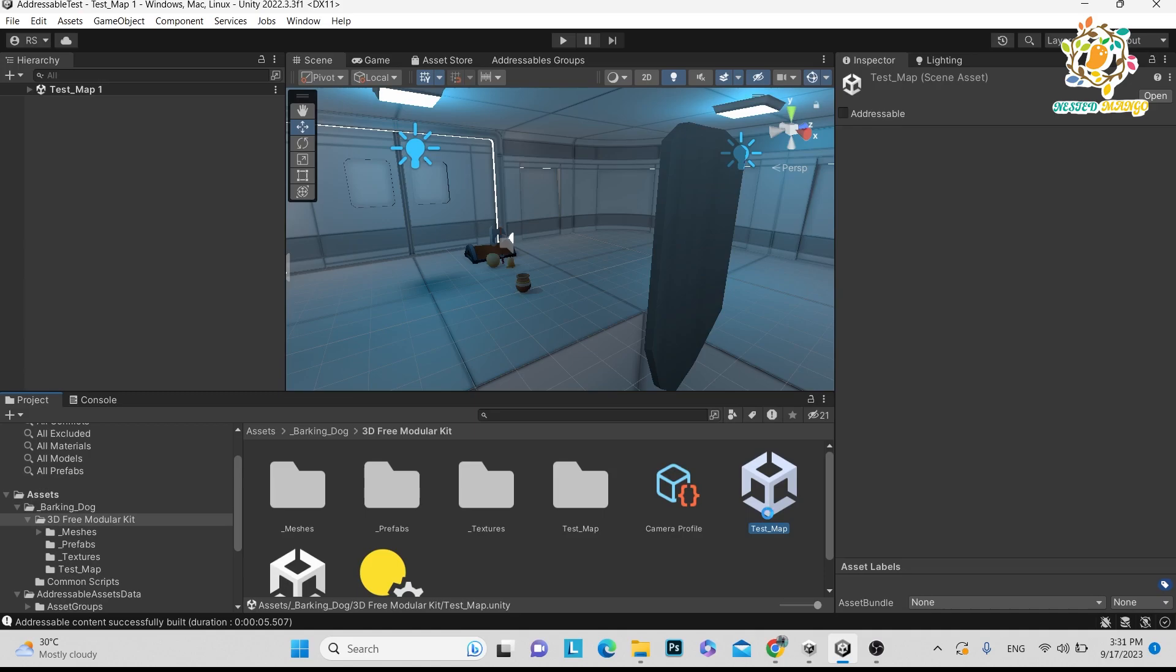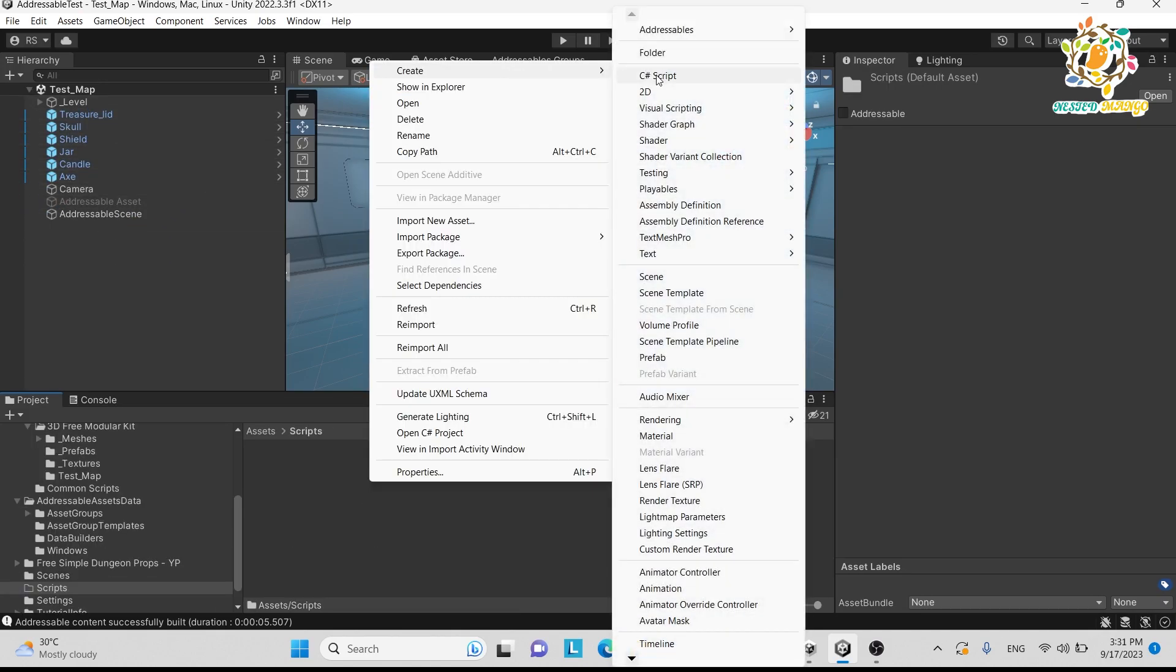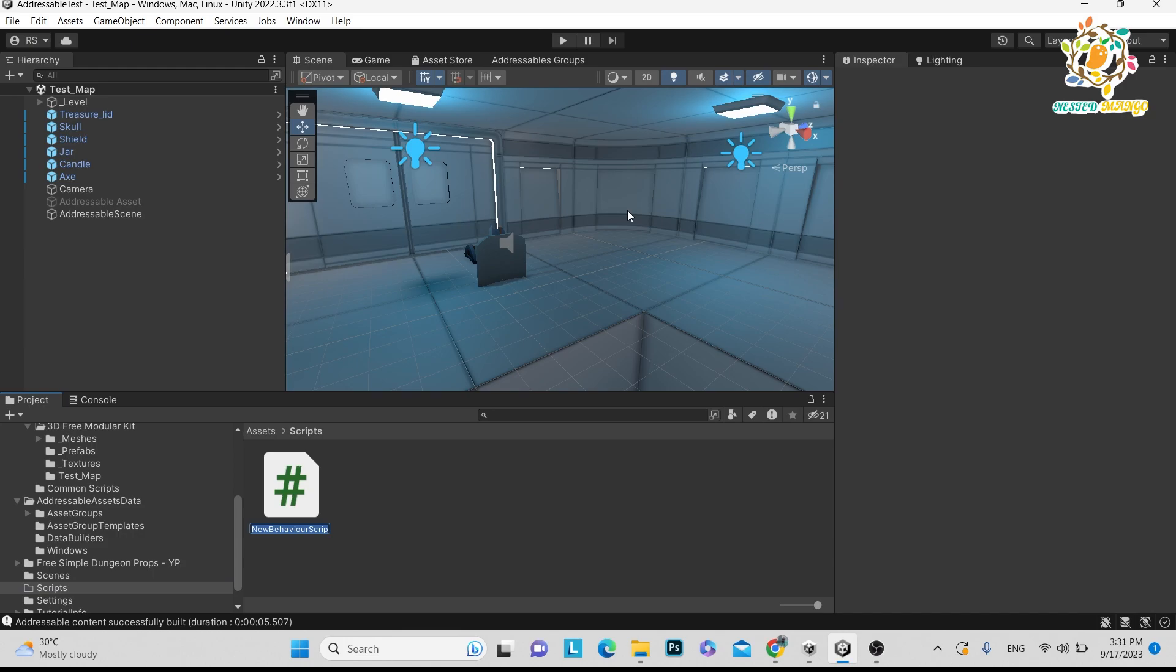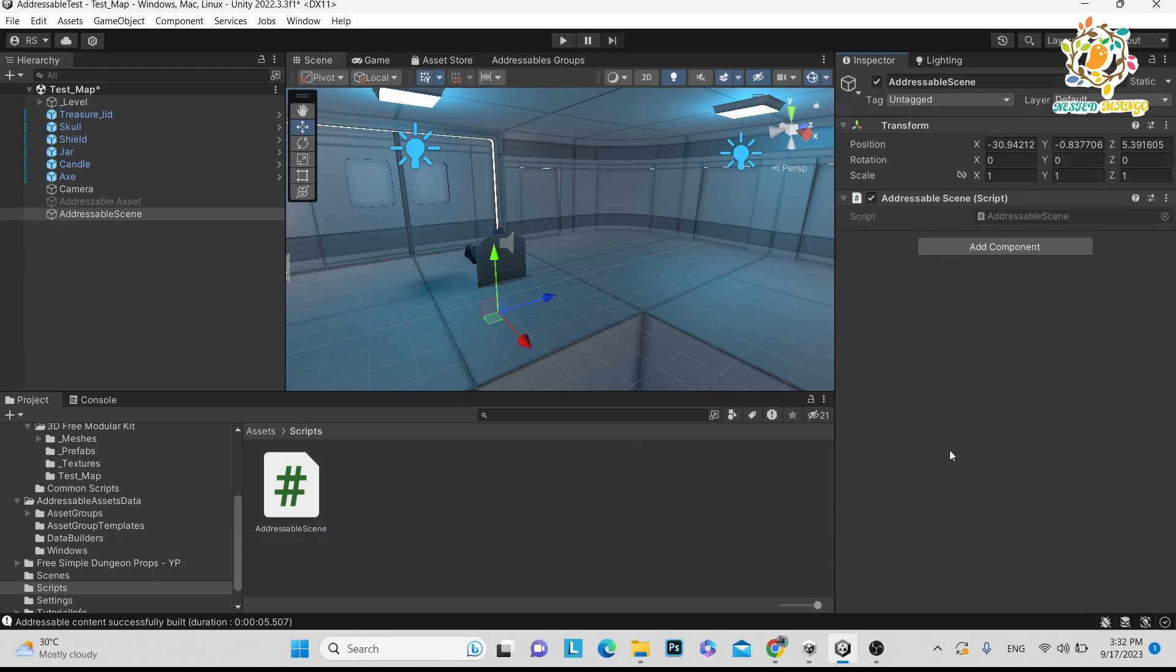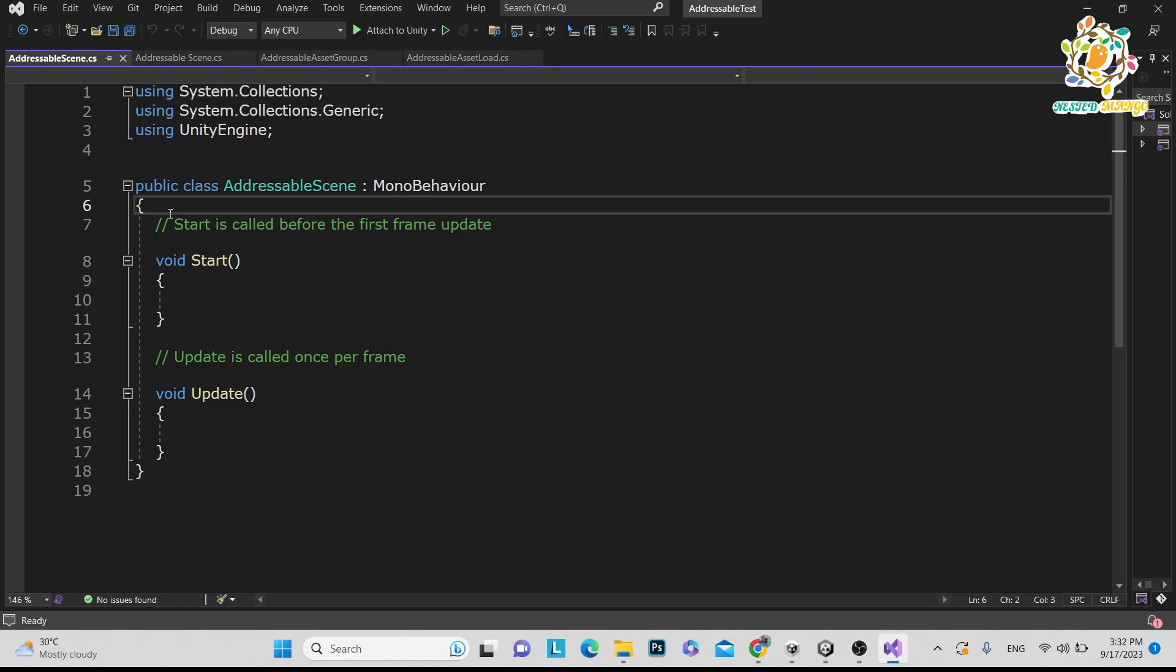Go in this scene so that all the scripting will perform. Let's create a script that is the addressable scene. In this game object, I have passed this script. So now we have opened our script.